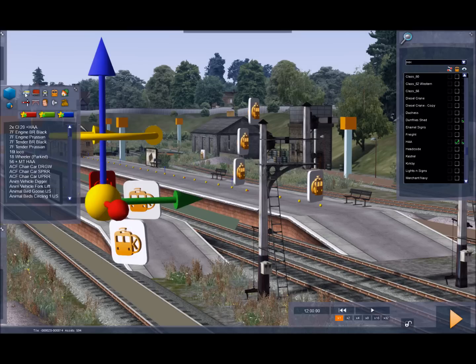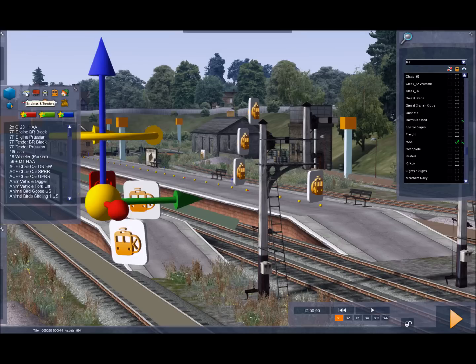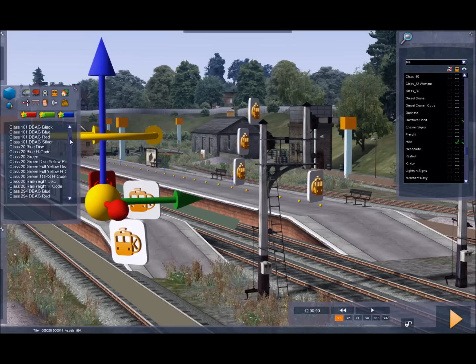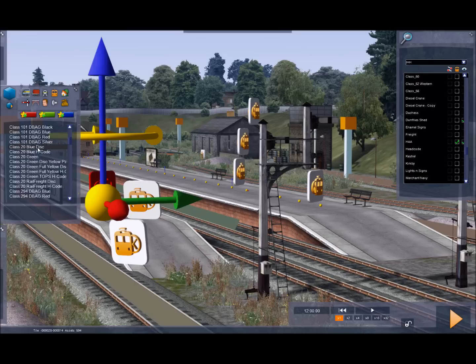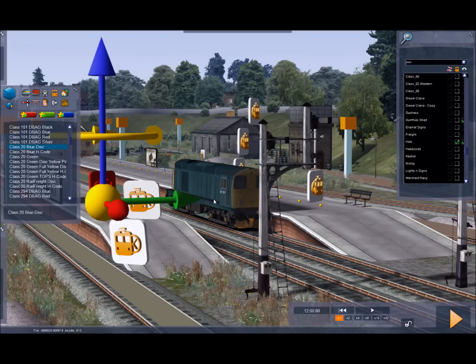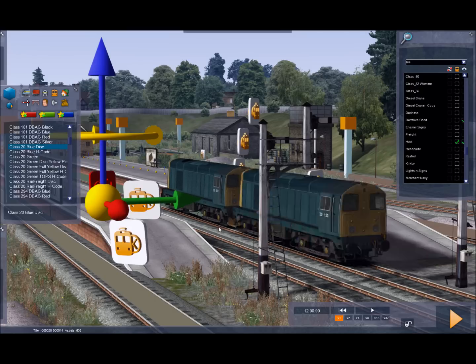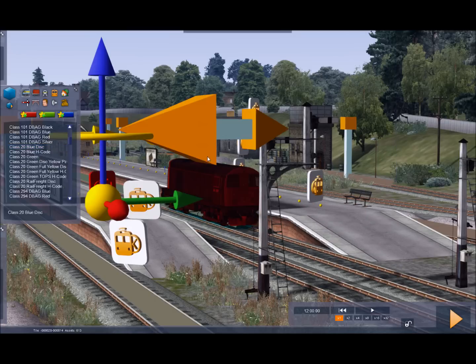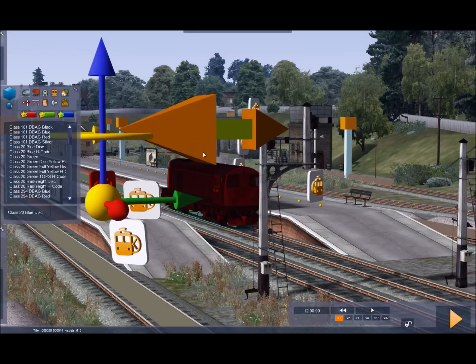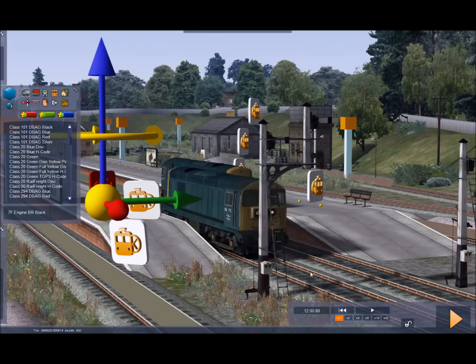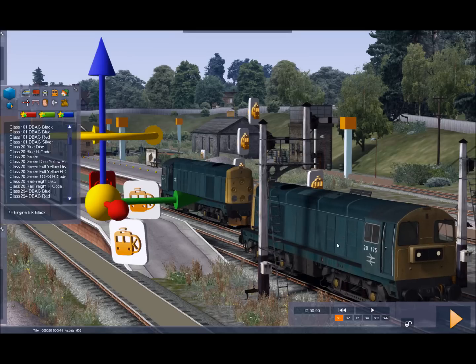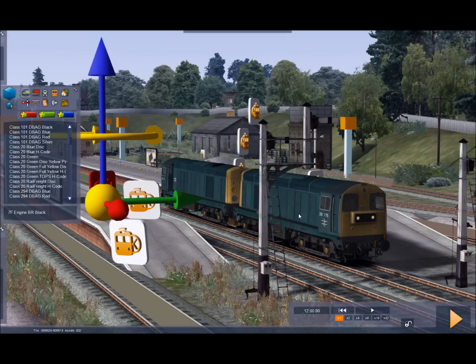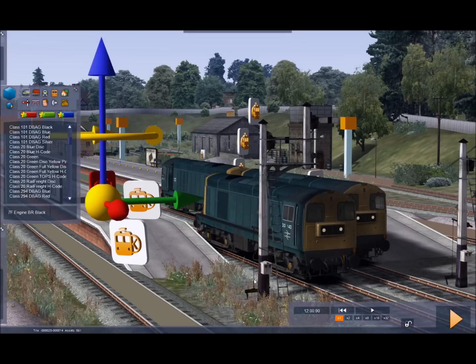Now if we click and go back to the left hand fly out and click the engines and tenders icon and scroll down, you'll see a list of the locomotives we have added, plus the default ones that were already there of course. And we'll add a blue disk class 20. I'm going to click on it and click the arrow which will reverse it. I'm going to add a blue disk with the head code and I'm going to drop that one in there like that.